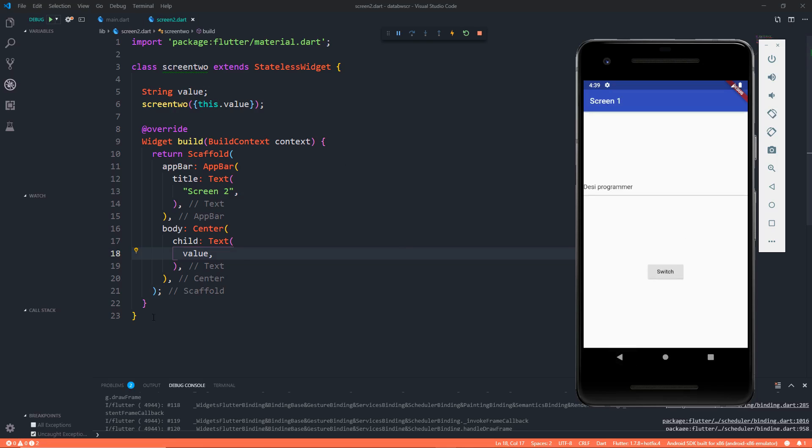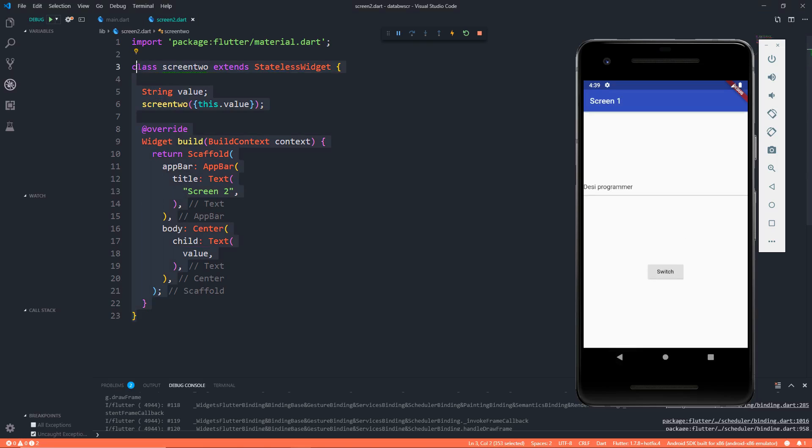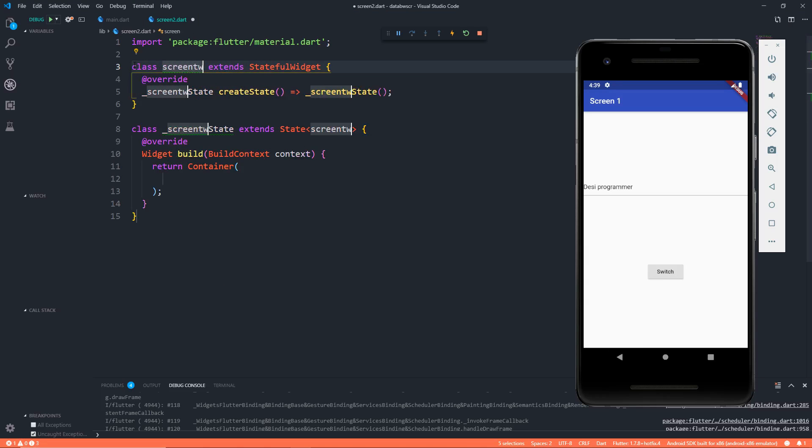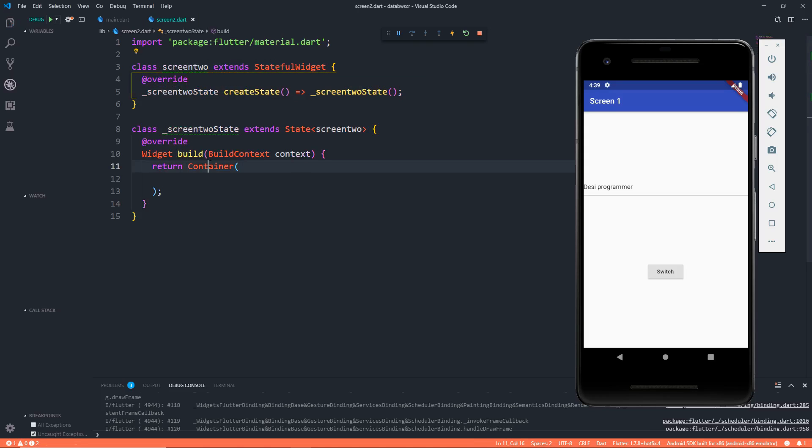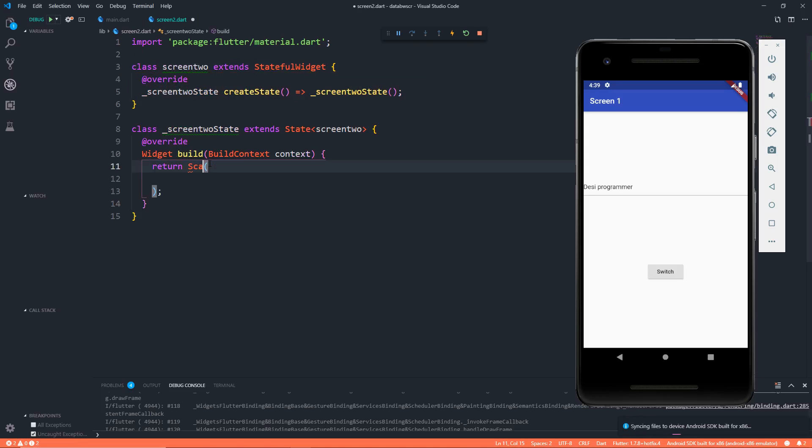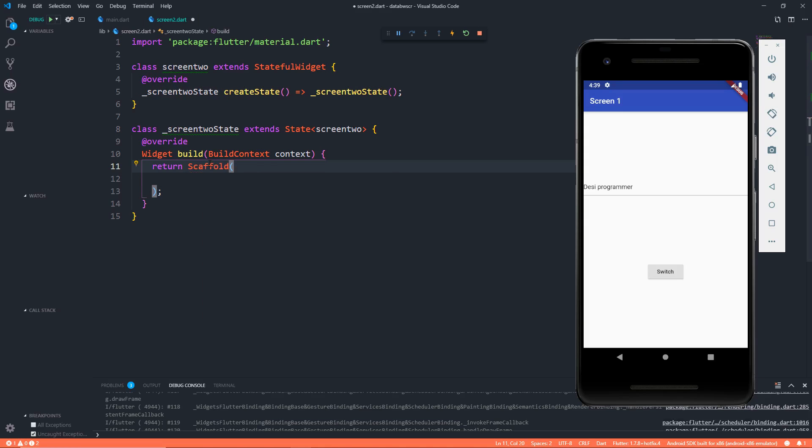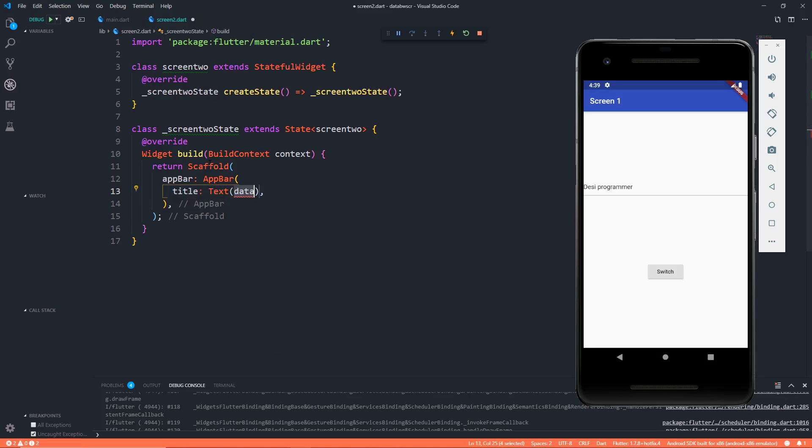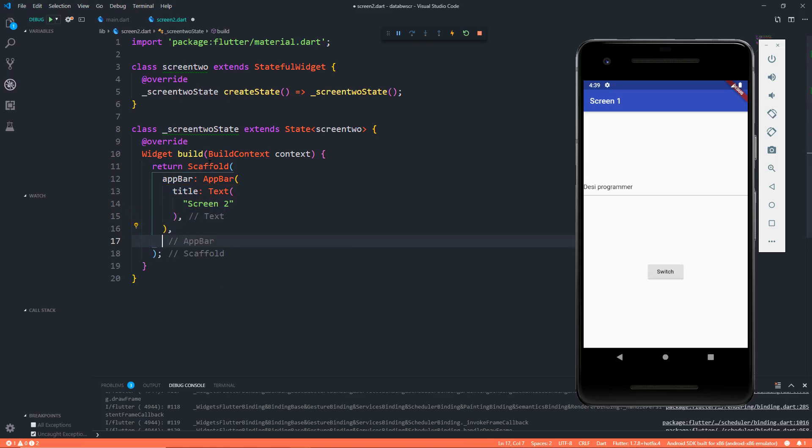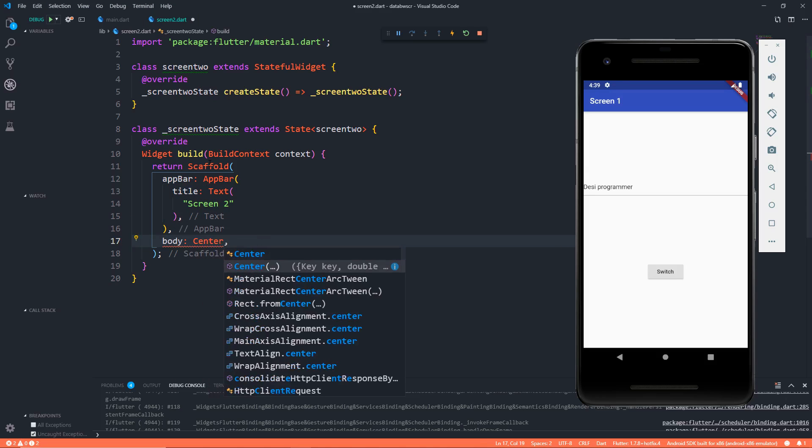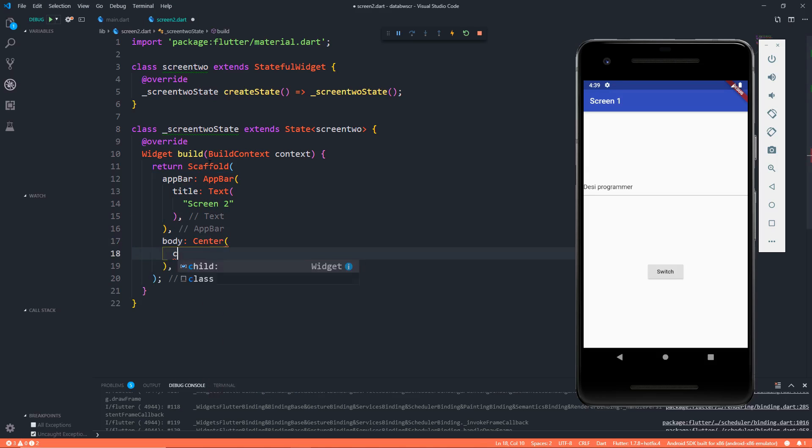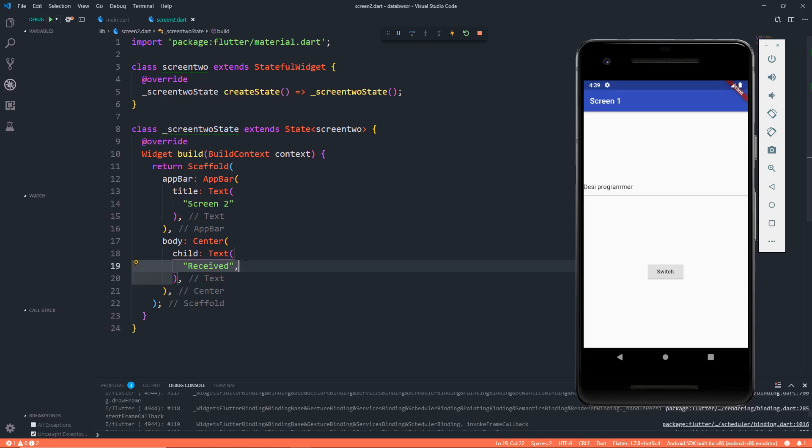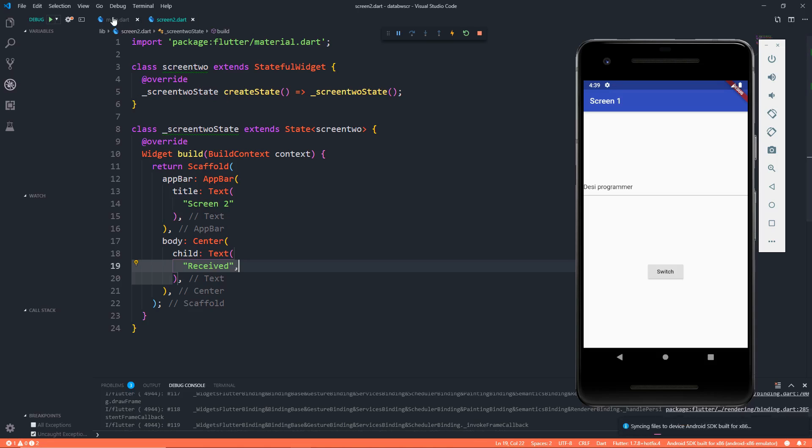But what if this is a stateful widget? Then things get pretty much confusing. So let's first code a stateful widget. Let's call this as Screen 2. It should return a scaffold with an app bar which is going to be an app bar with some title which is going to be text which will be Screen 2. Then in the body we have the center which has a child which is a text and it just says received.